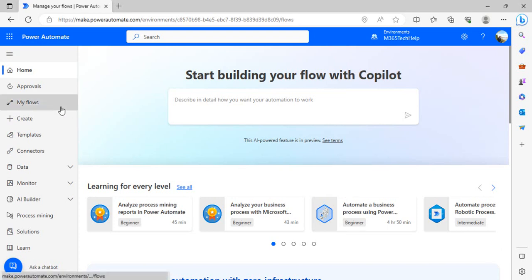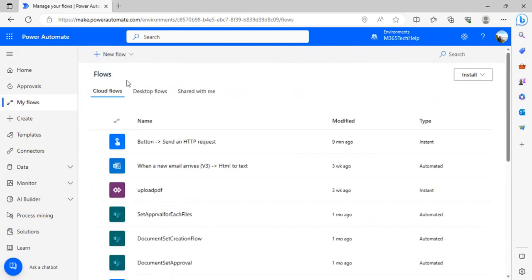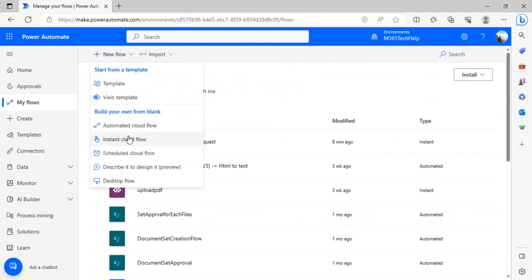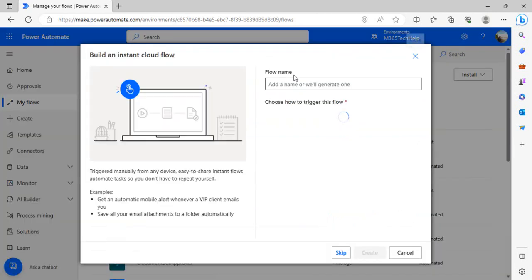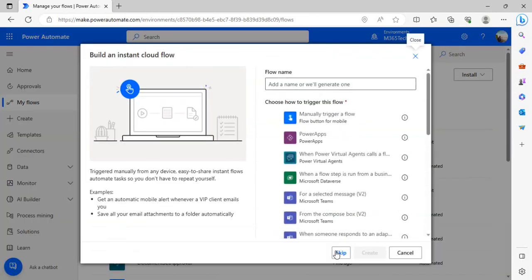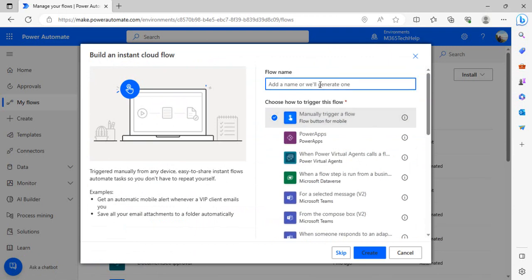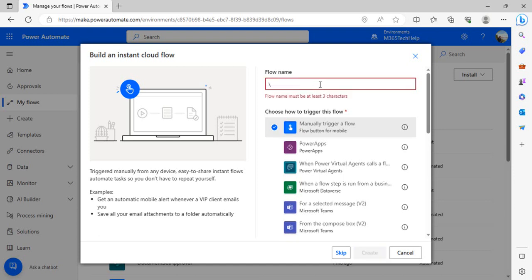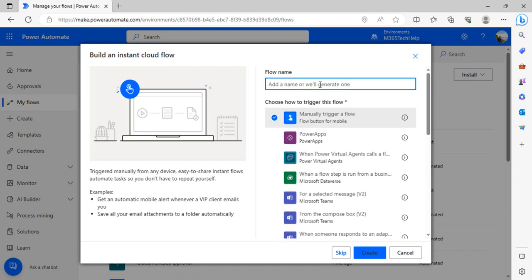I'll create one sample Power Automate flow. I'll start from creating one instant cloud flow and trigger that manually, so I'll say manual trigger. But of course we have to make this workflow run every day so that it sends out the email to newly added users. I'll call it welcome email to new users.